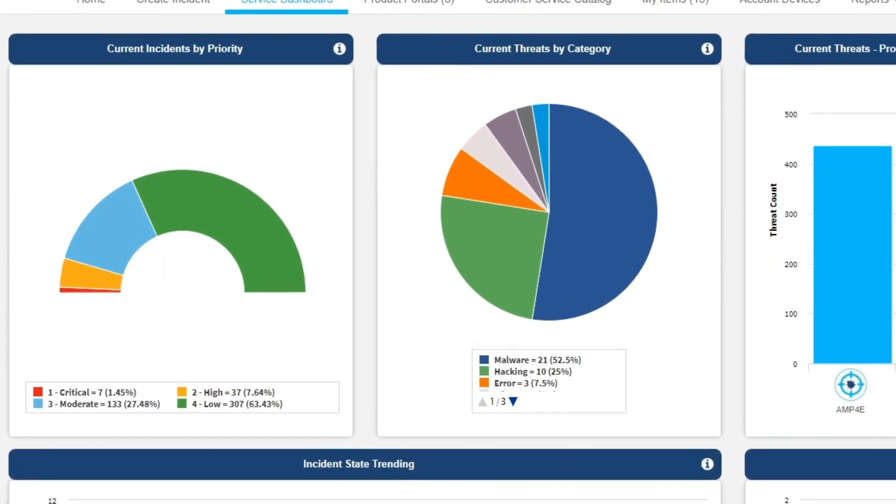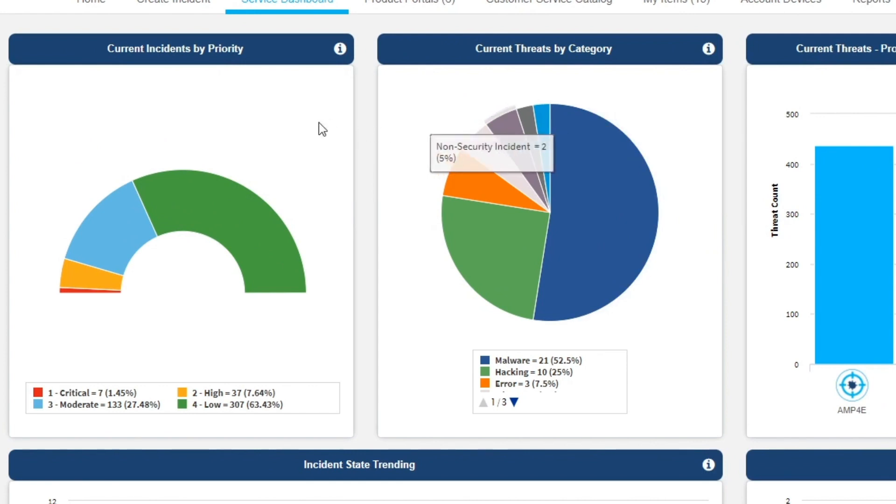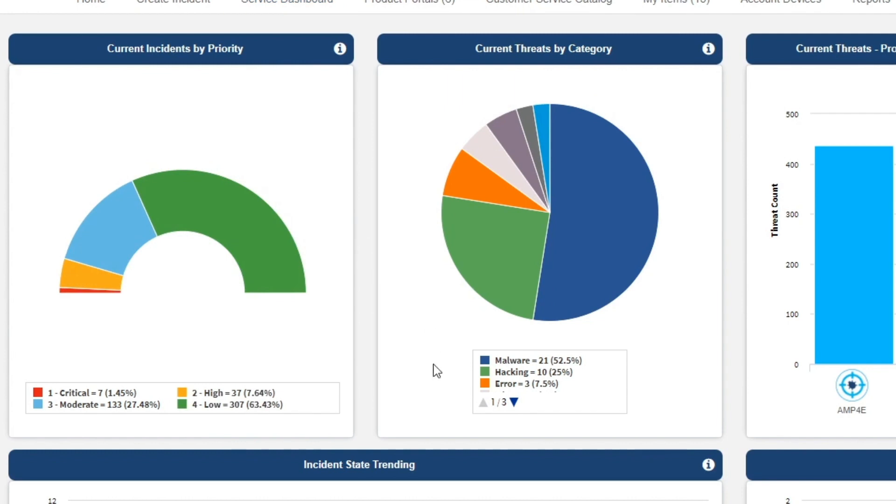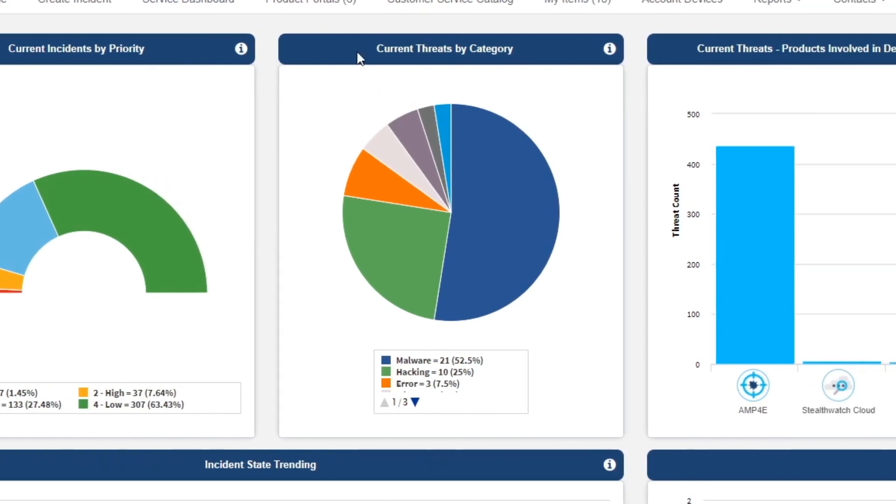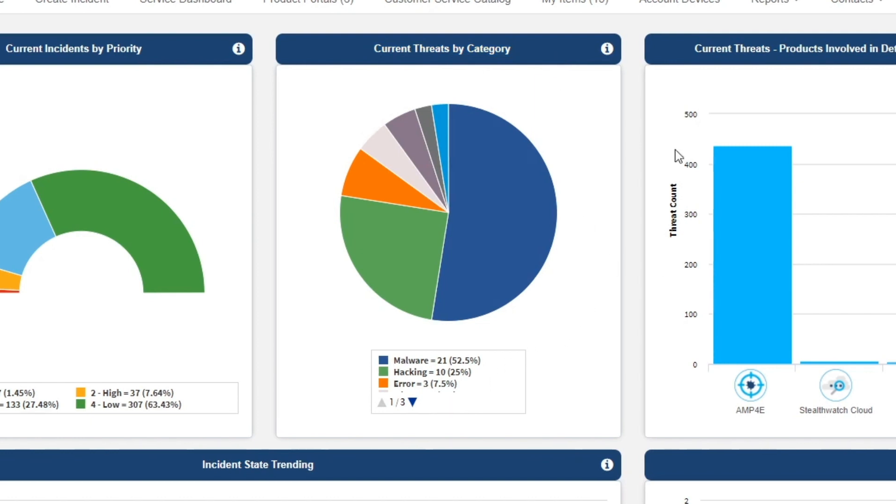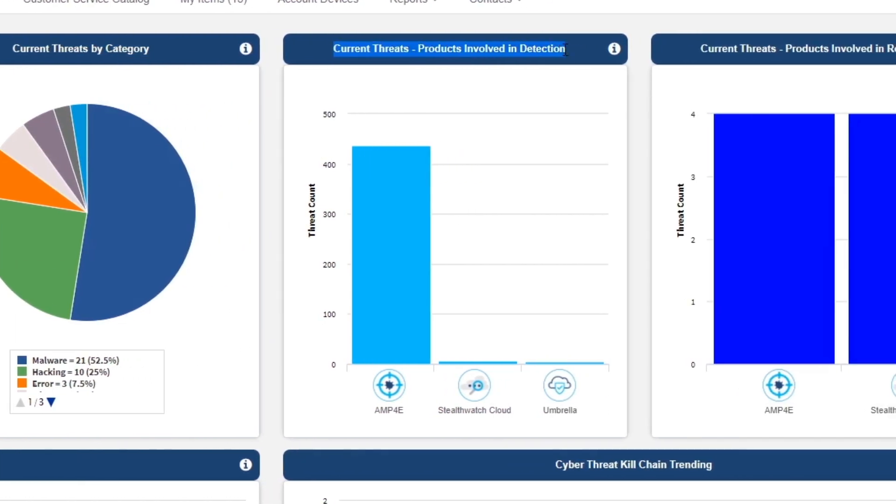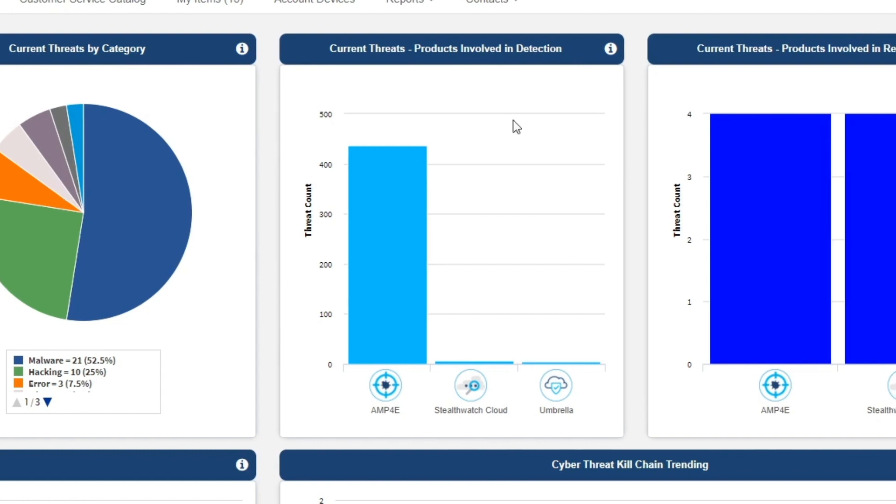The first widget displays incidents in order of priority, from critical to low risk. The next widget, Current Threats by Category, is a graphic representation of the number and percentage of threats targeting your company. The Products Involved in Detection widget displays the incidents detected by Cisco security technologies utilized by the Cisco MDR service.